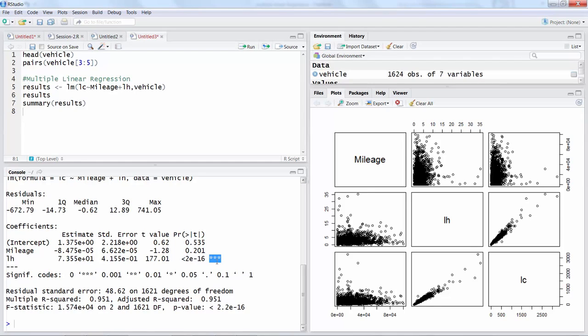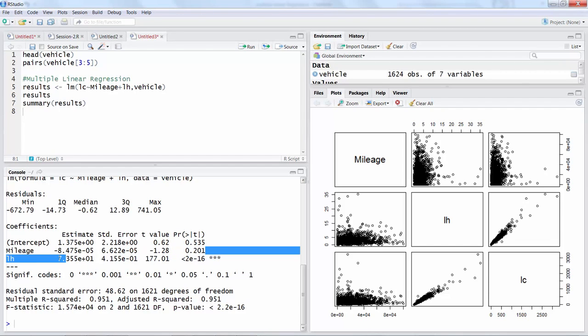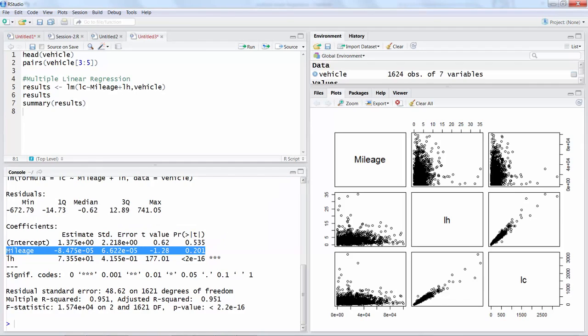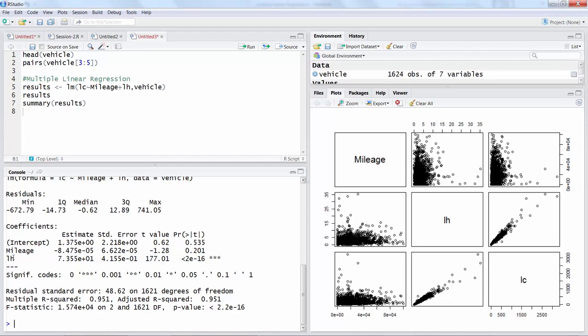If it is three star that means very highly significant. Two star slightly less, one star slightly less but still significant. If there is no star like for mileage, that means mileage is not really playing any significant role towards this model.